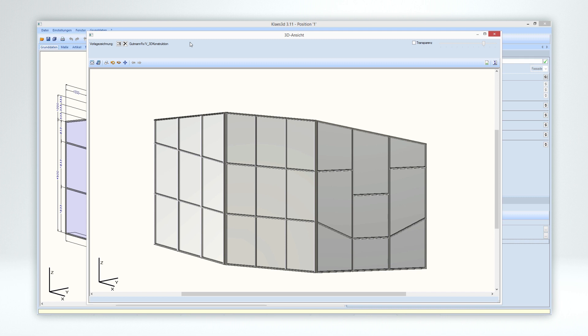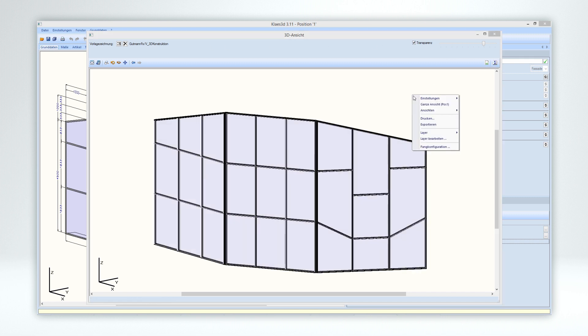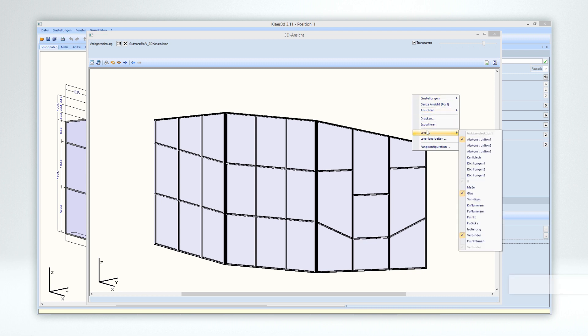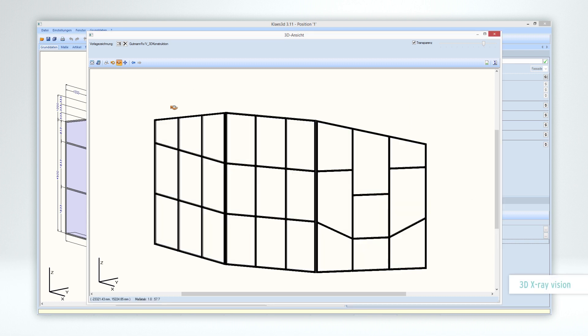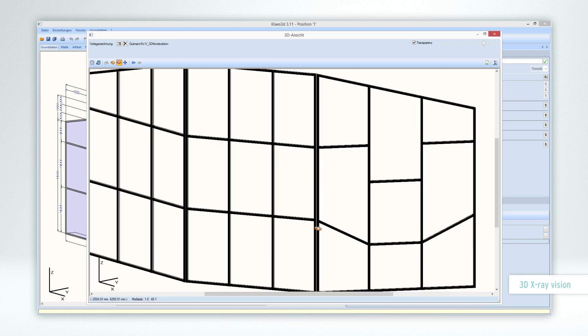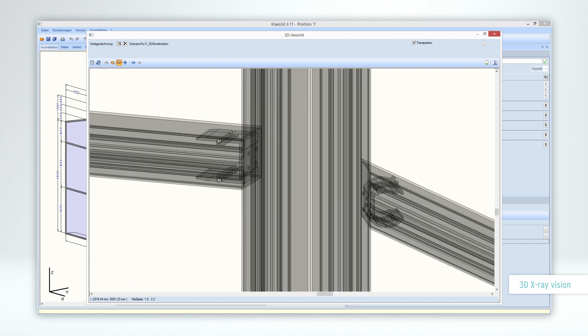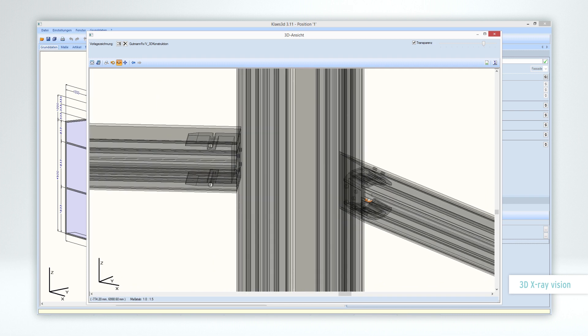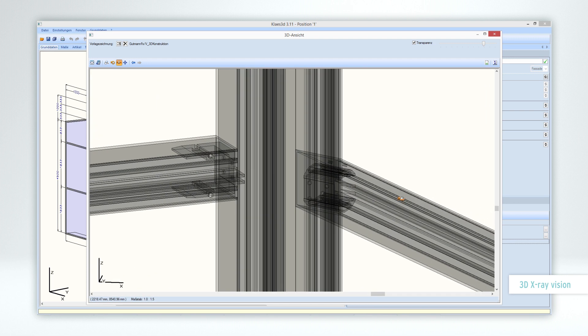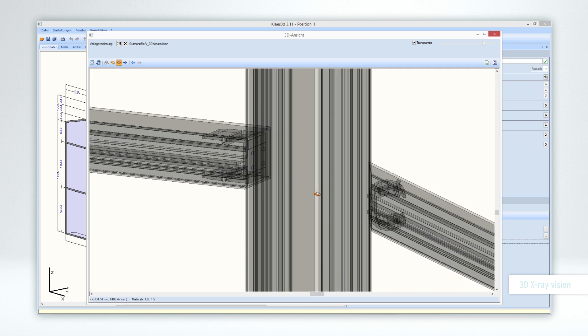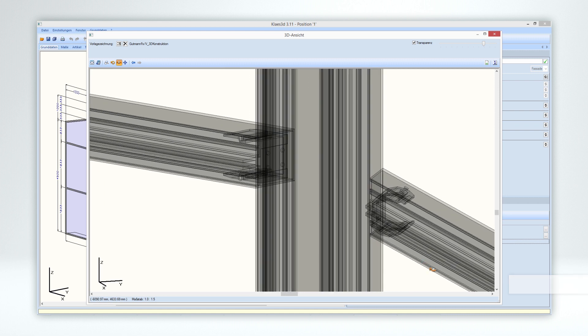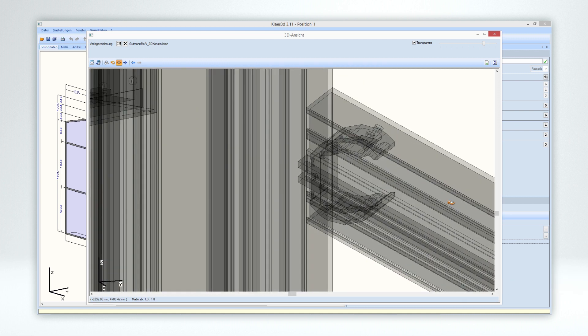With the X-Ray Vision function, it is possible to control all edits and cuts directly on the screen. Through this control, nothing can go wrong later during assembly. As you can see, we mean consistent even literally.